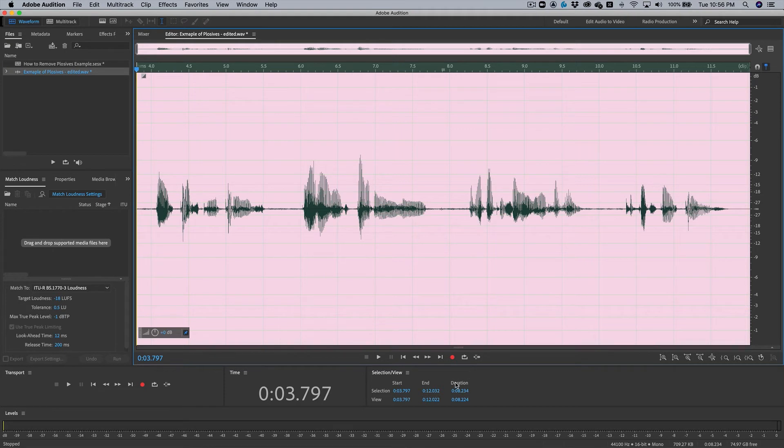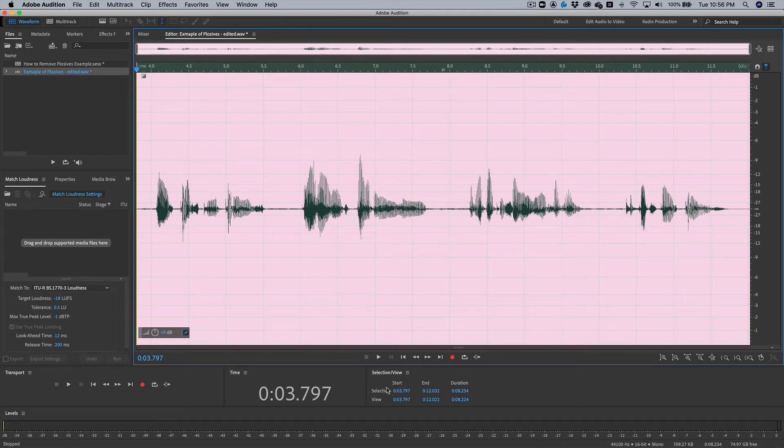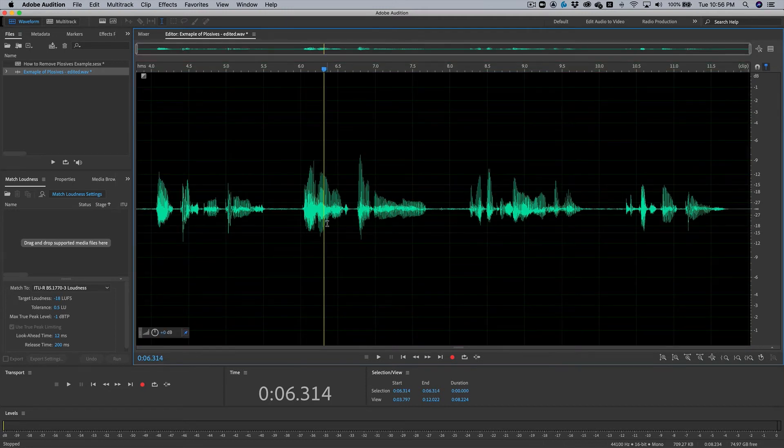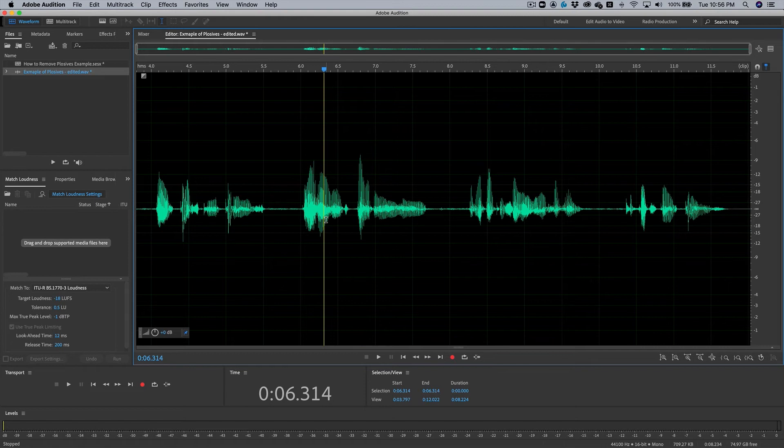So what is great about this technique is that you can apply the EQ to the entire track instead of touching each individual plosive in your podcast. And if your podcast is over an hour with thousands of plosives, that is going to be a lot of editing. But that leads us perfectly into this second technique of removing plosives.